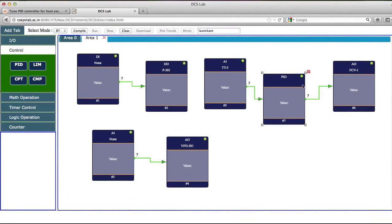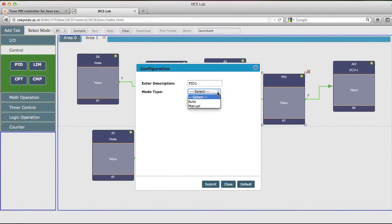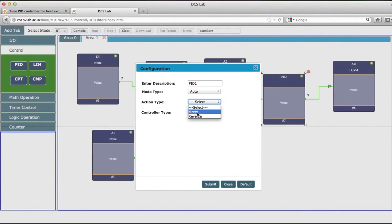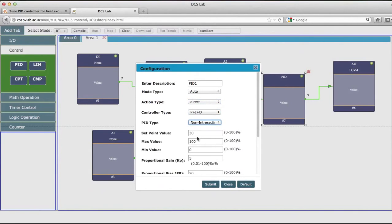Then we will configure the PID controller. Now this PID controller I will write here as PID1 as the description. Then I will select the mode of this PID controller. I wish to put this in auto mode. Action is direct, and the controller type is PID controller.